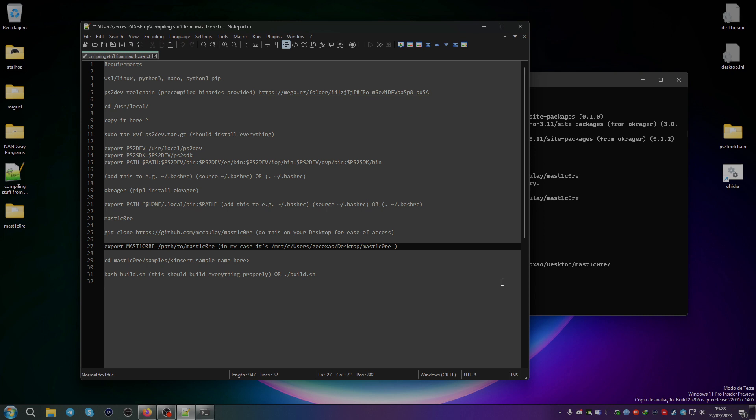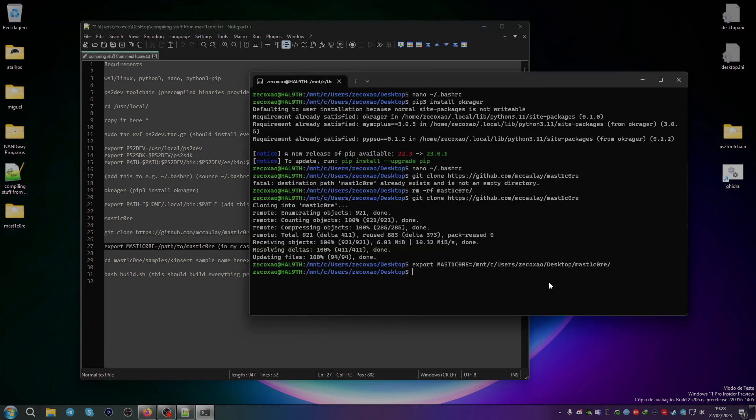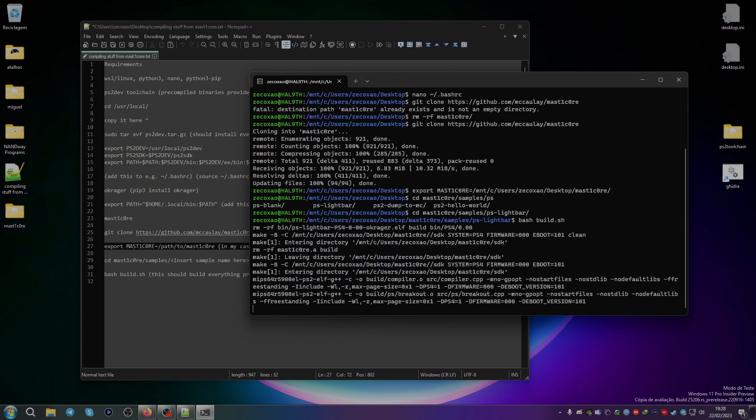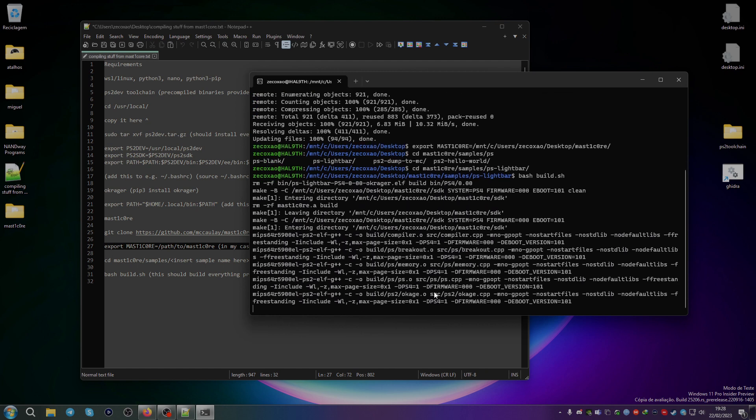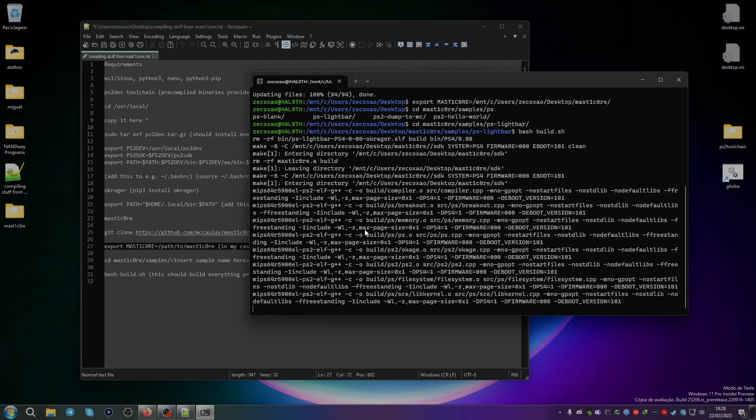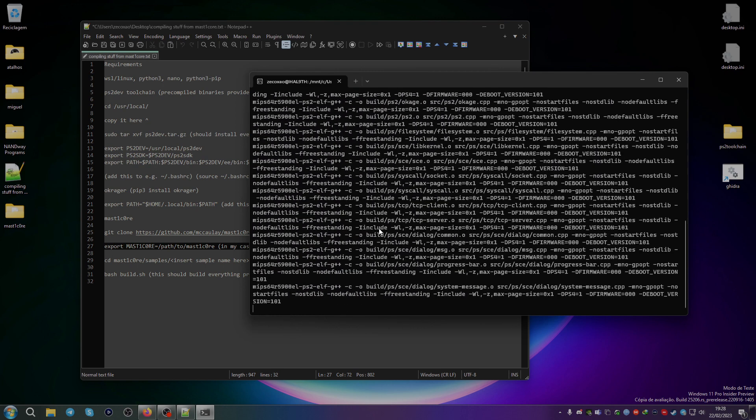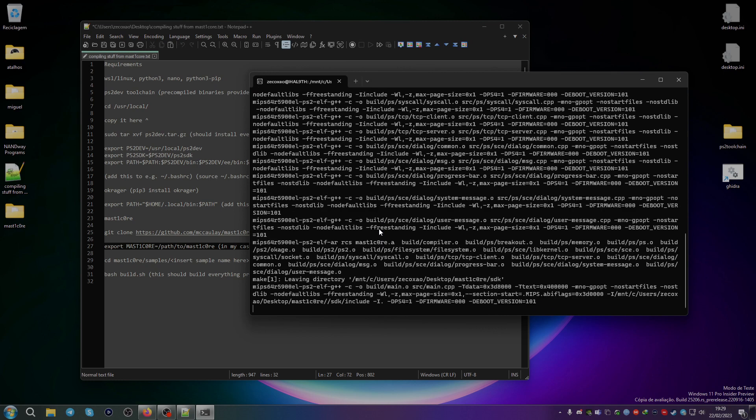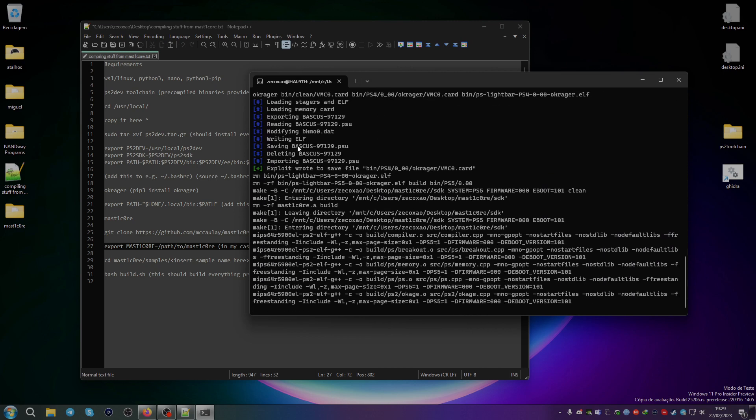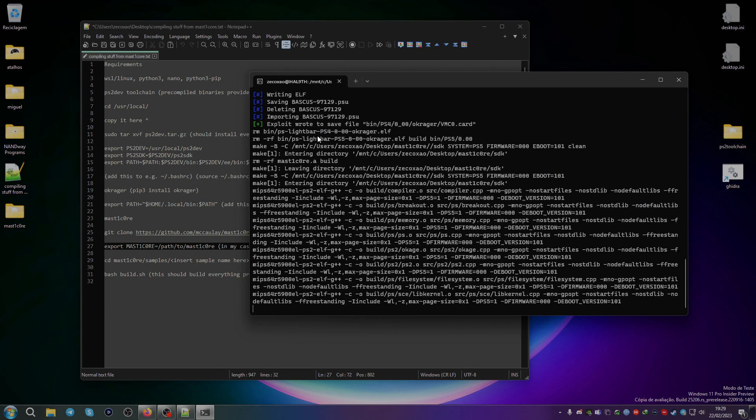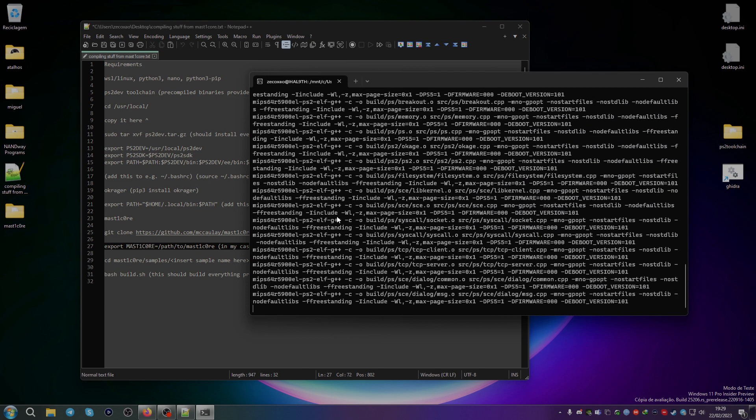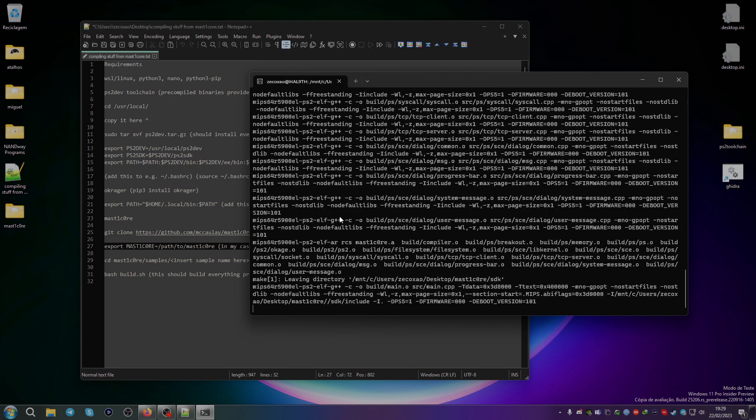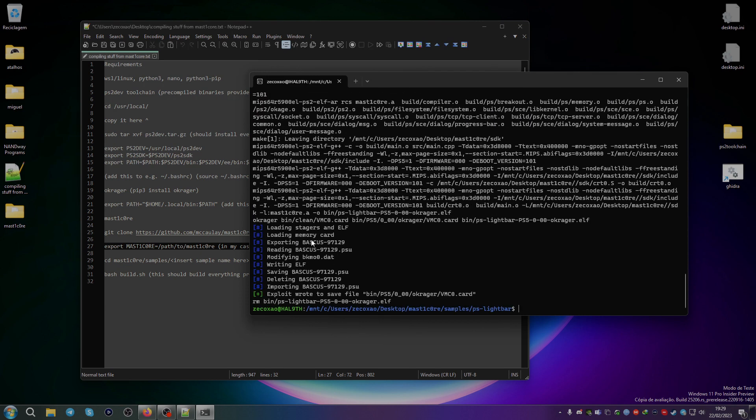After that, you do this, CD AST1Core samples, and then you just go to the sample that you want, for example ps-light-bar, and you run bash build.sh, and it should build everything for you. You just wait a bit, you can see here it's signing to the memory card files, that's doing the PS5.1, and it's done.